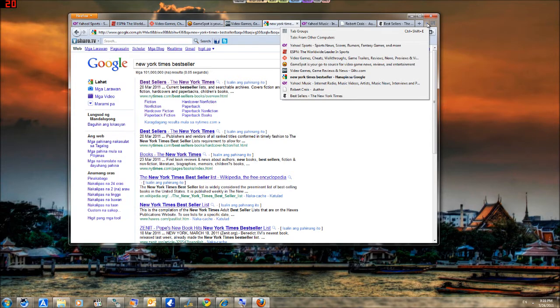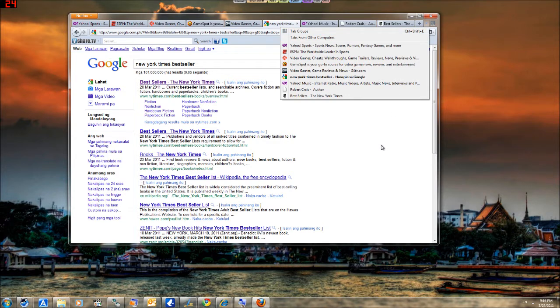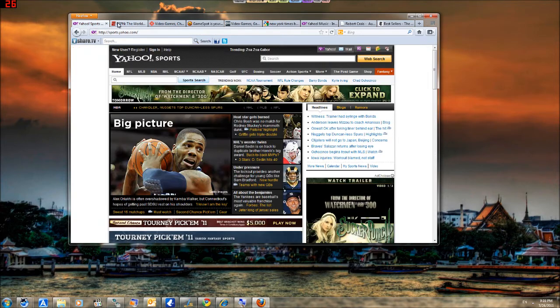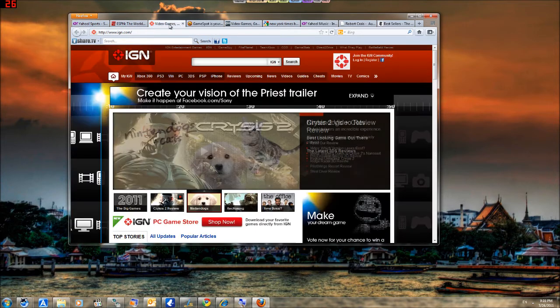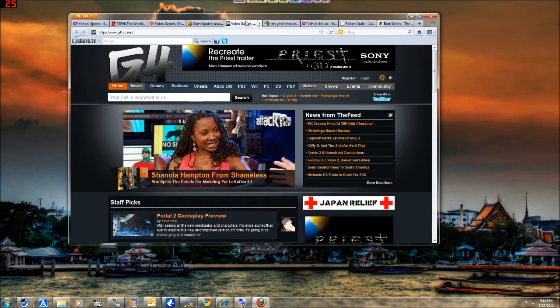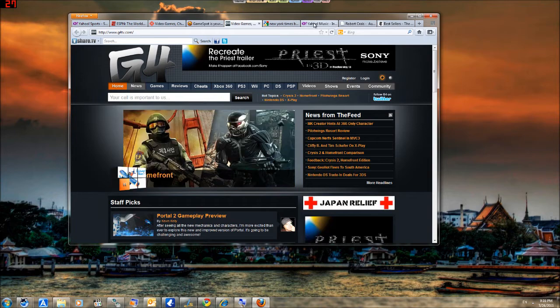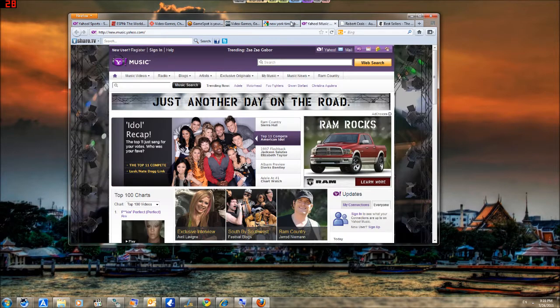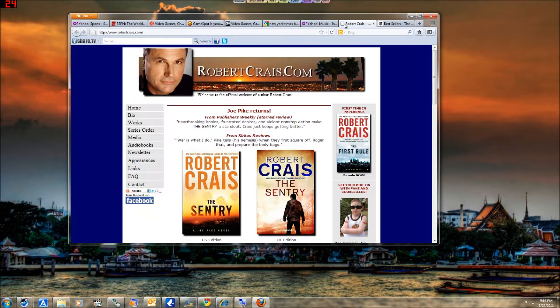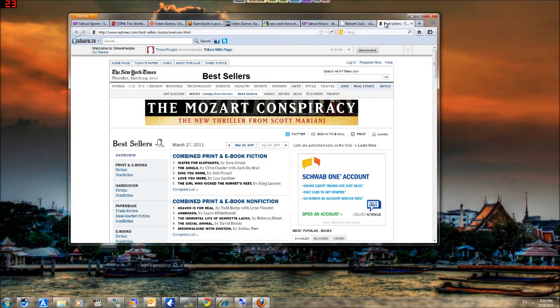Tab Groups, you can see here. I already opened some new pages, you can see it's Yahoo Sports, ESPN, IGN, GameSpot, G4, Yahoo Music, my favorite author's website, and your best sellers.